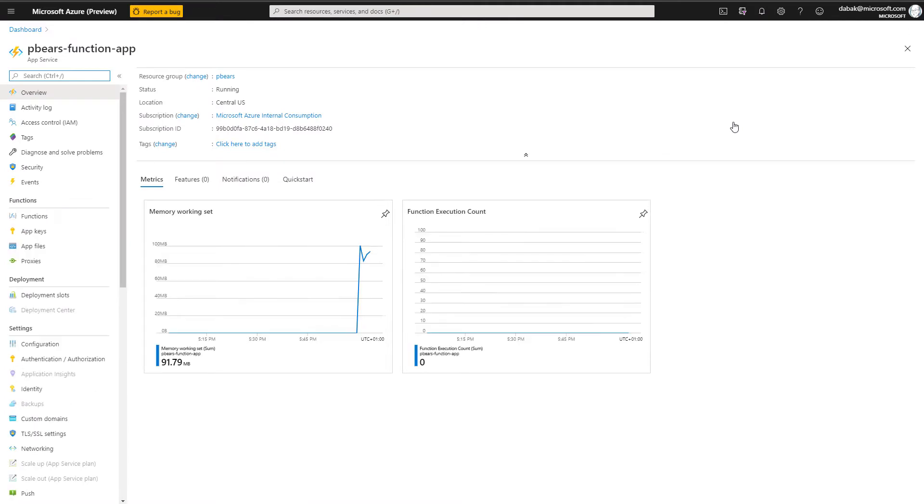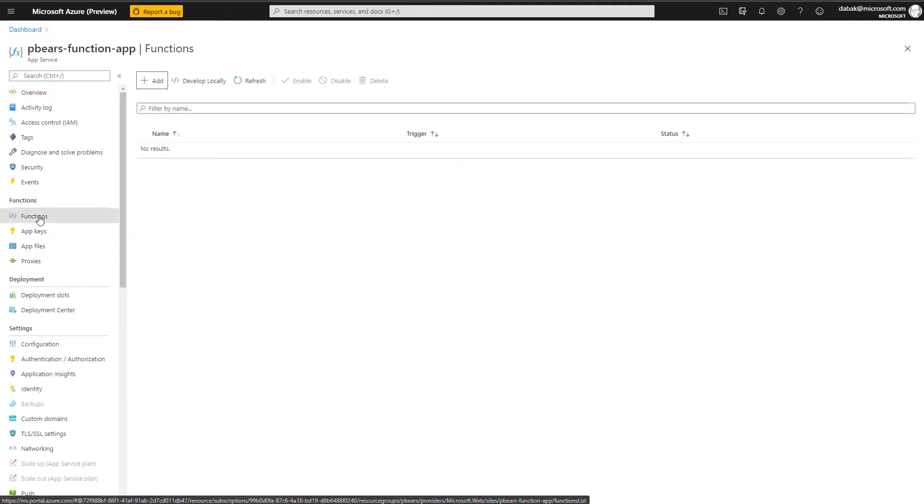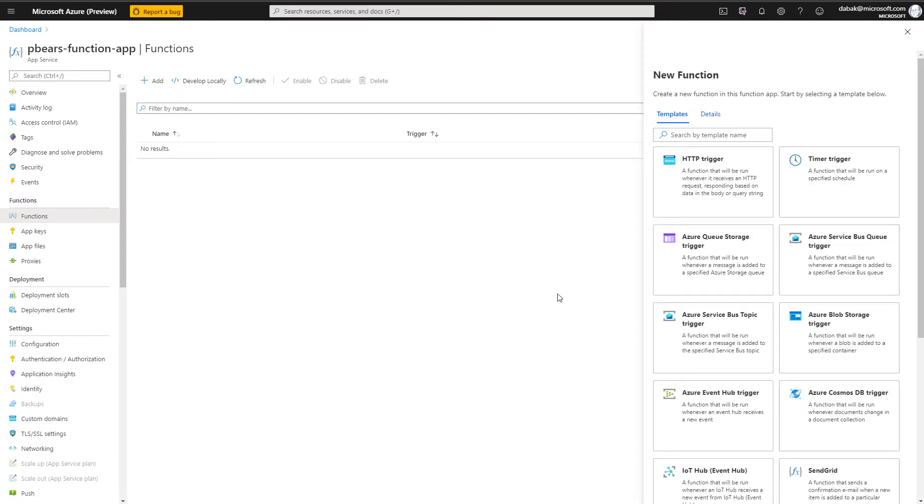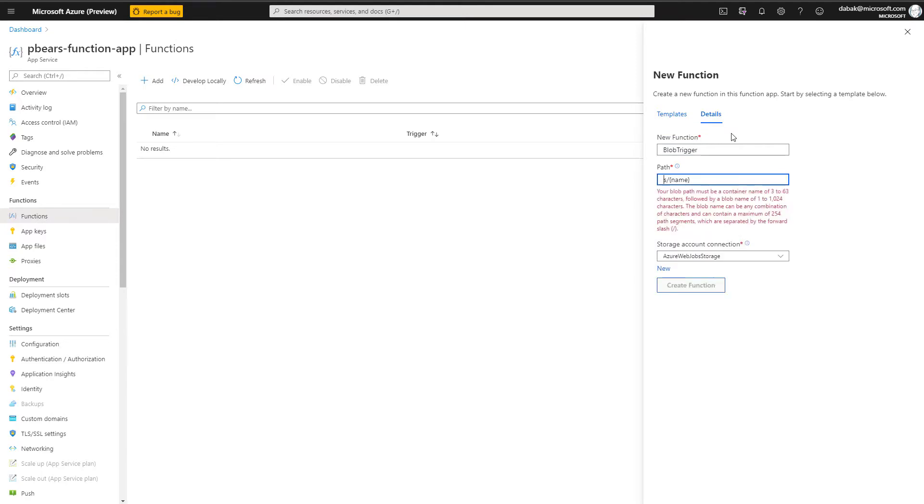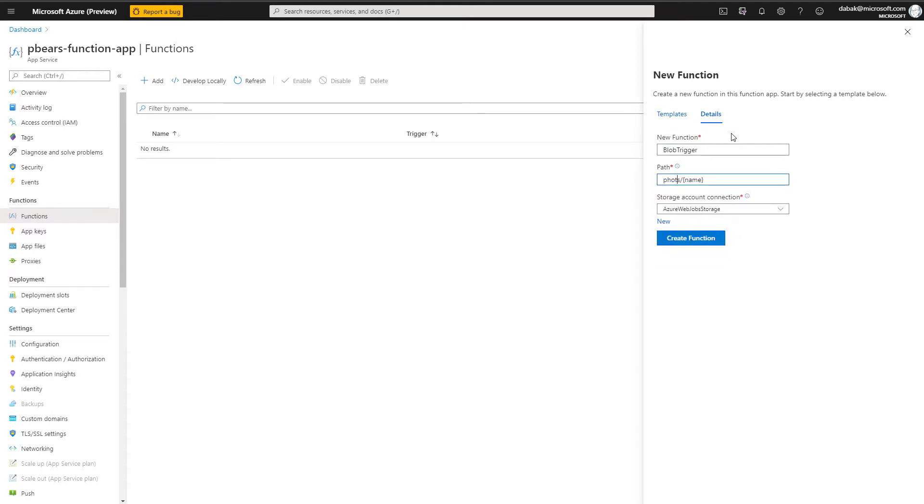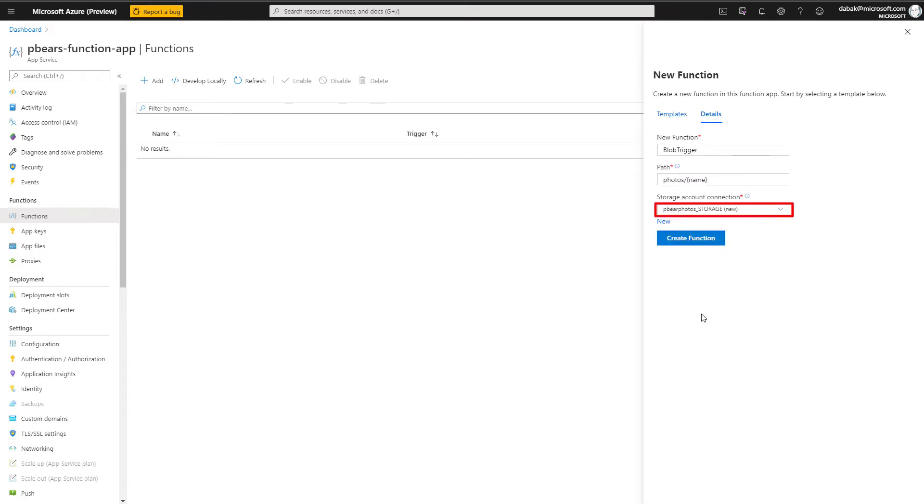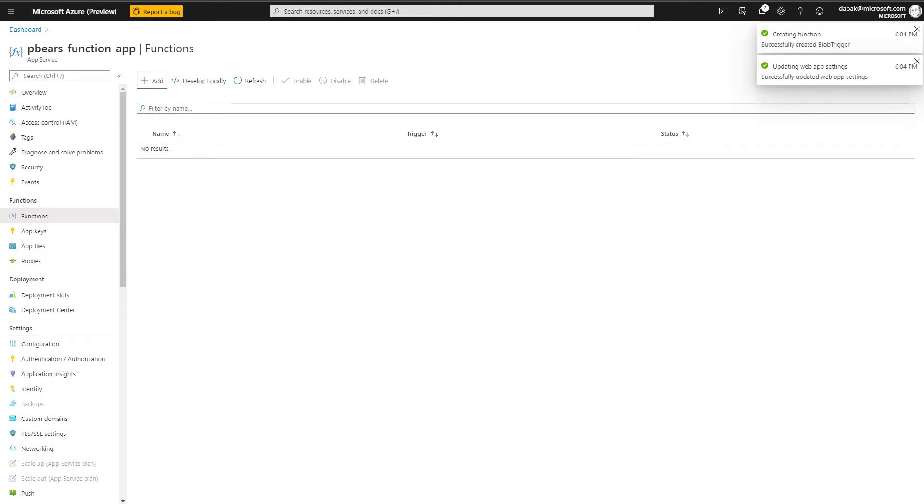From here, I want to create a new function and I want this to have access to the Azure storage account that we created before. I'll give it a name, update the path, and select the storage account before pressing OK. We will need to take note of these as they're needed in a later step. But when done, we can go ahead and press Create.